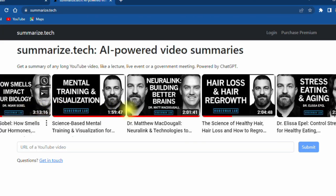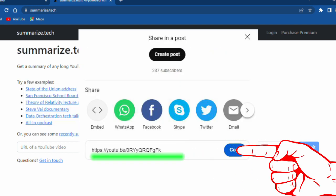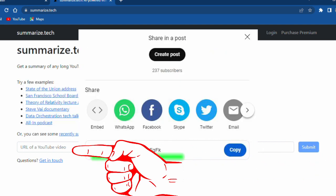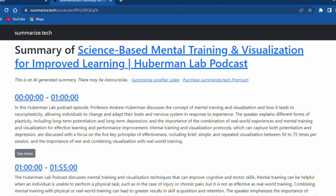For example, Uberman Lab. It's almost 2 hours. You just need to copy and paste, and voila! Summary of science-based mental training and visualization.